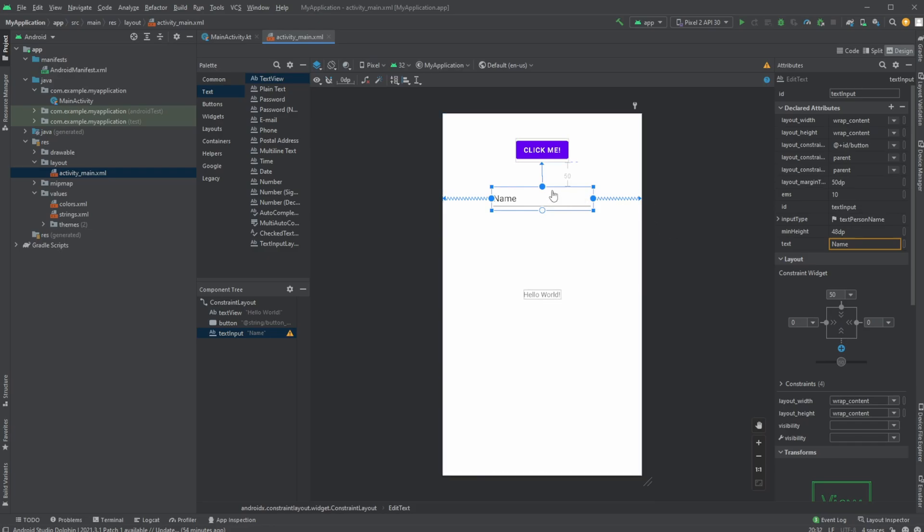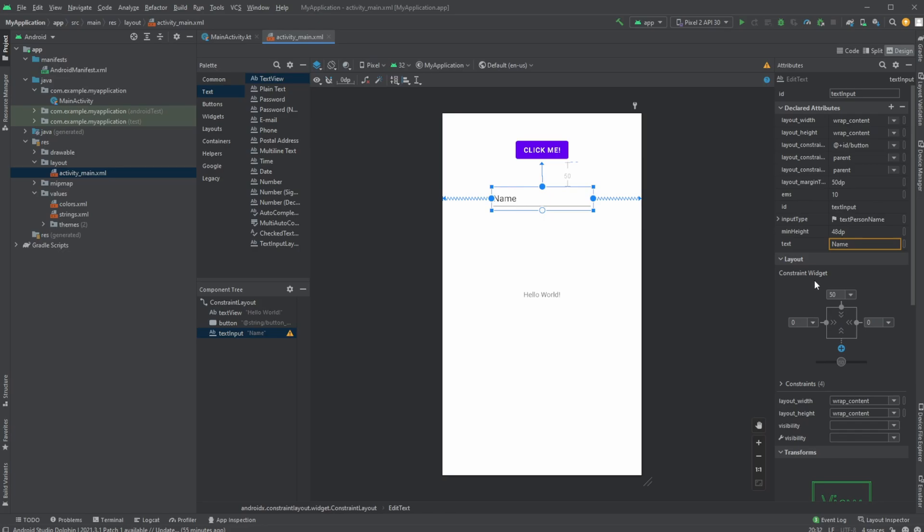And in general, Android Studio is also doing a very good thing. For example, in this case, this text area or text input is constrained to be 50 something below our button. And the genius thing is that these 50 is not pixels.